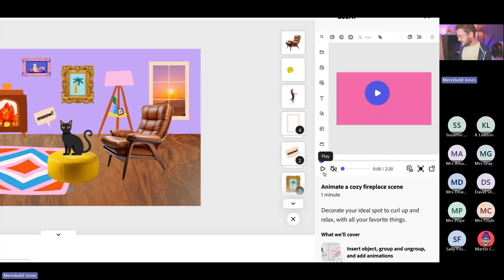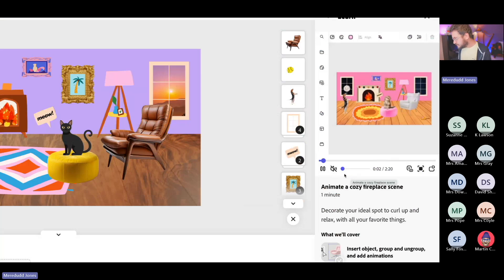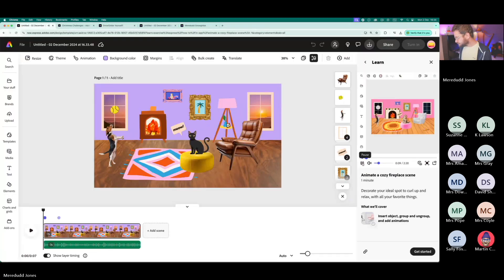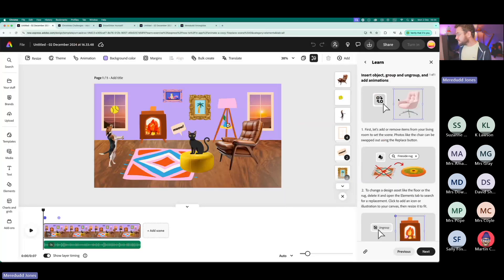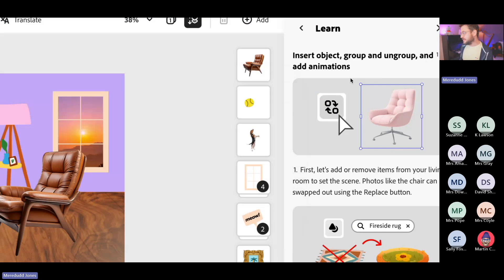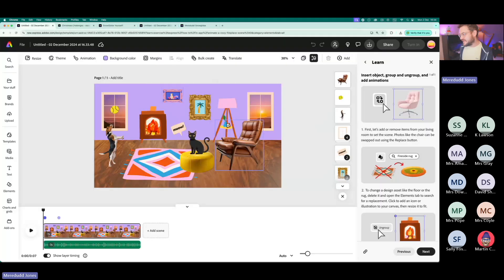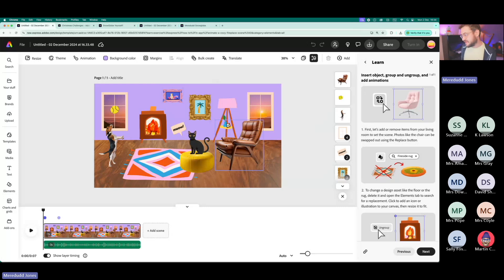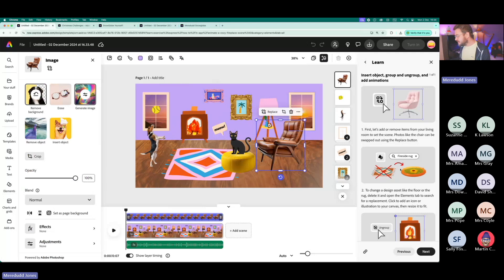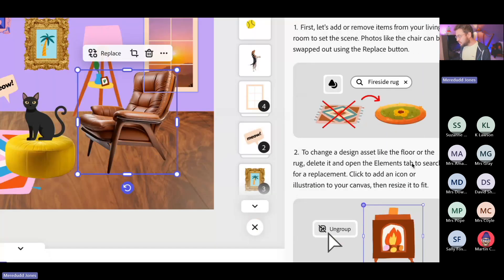Let's look at how this works. We open the 'Animate a Cosy Fireplace Scene' — it's a template again, similar to the last one, with the layer stack. What's different is we've got this Learn panel. The learner can click and it plays a voiceover giving an introduction to the activity. If they like it, they click Get Started and it walks them through — for example, 'First, add or remove items from your living room. Photos like the chair can be swapped out using the Replace button.'